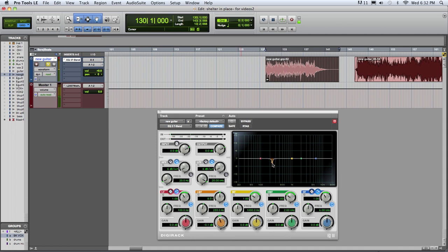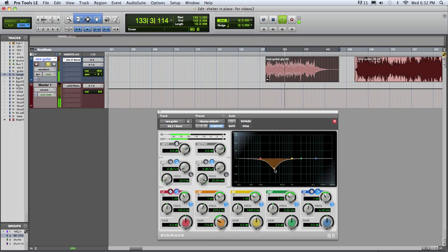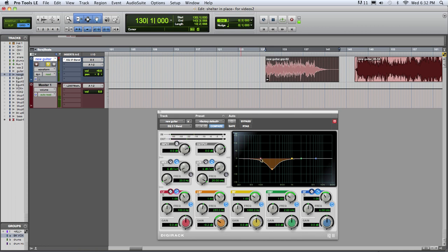Then we can try taking that out. It'll be centered around there — that's what we didn't think sounded very good. You can widen the Q back up. I think that's an improvement.